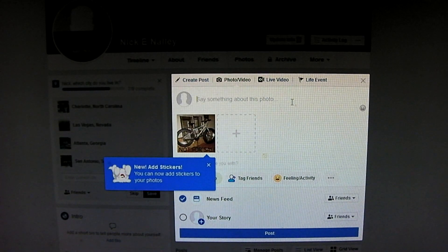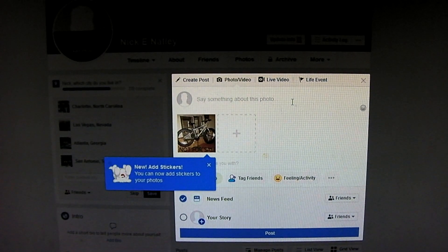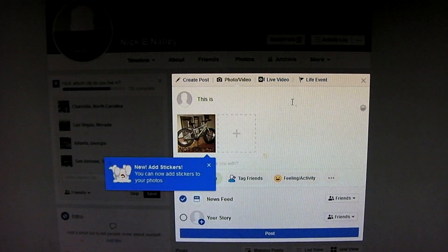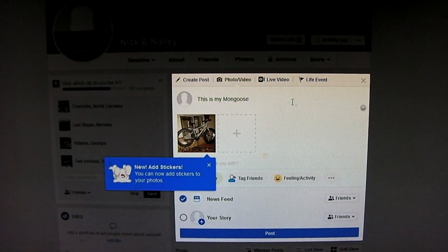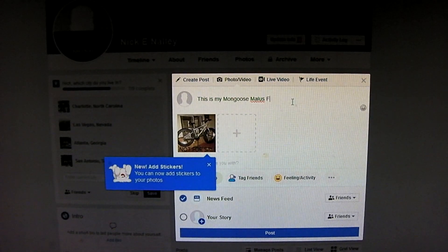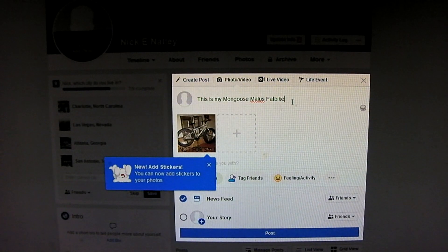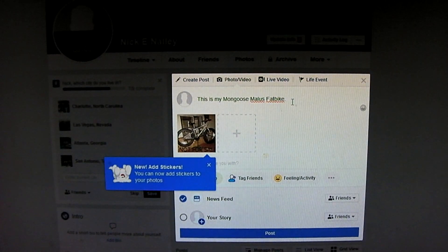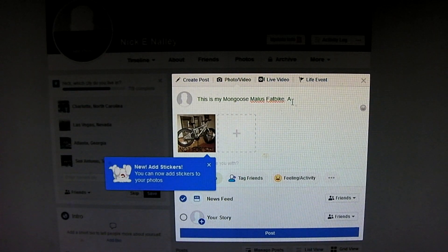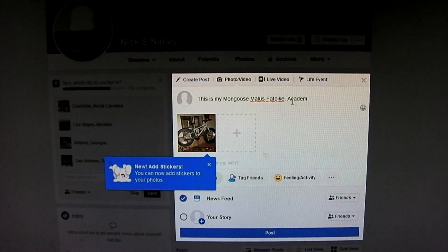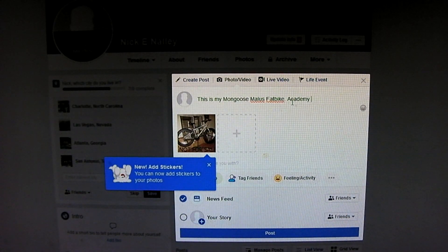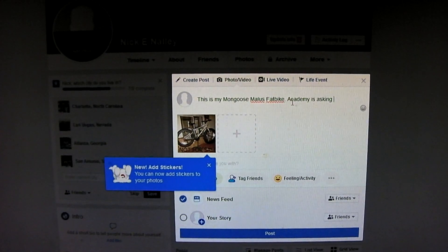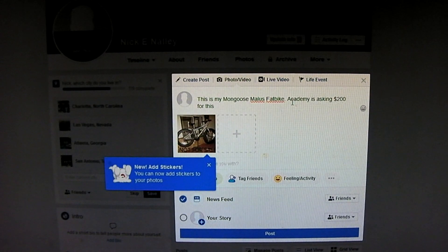So the picture is of my mongoose fat bike that I bought about two or three years ago. And I figured just for the heck of it, I'm going to write something here. So this is my mongoose mollus fat bike. I bought it at Academy.